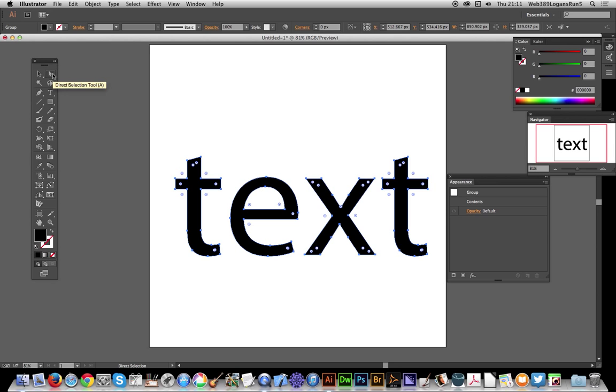Now just use the direct selection tool to actually get the rounded corner feature and you will see these little dots appear.